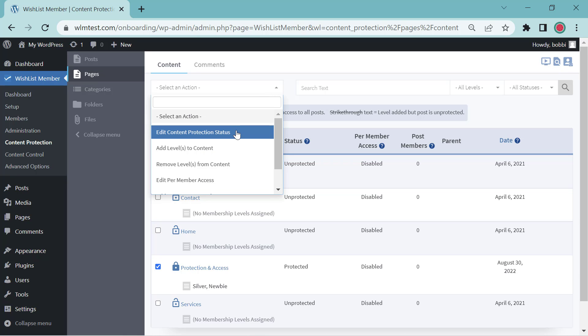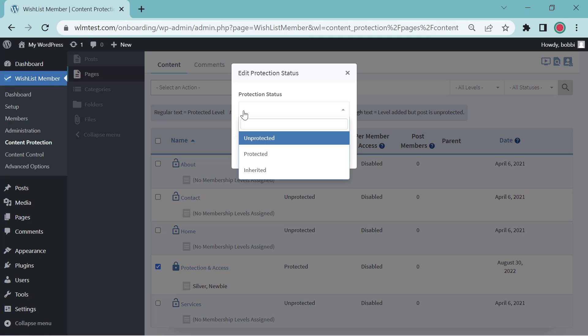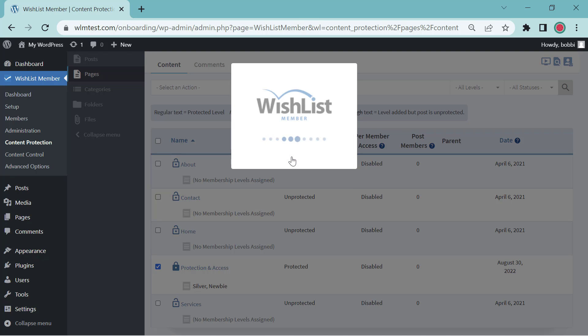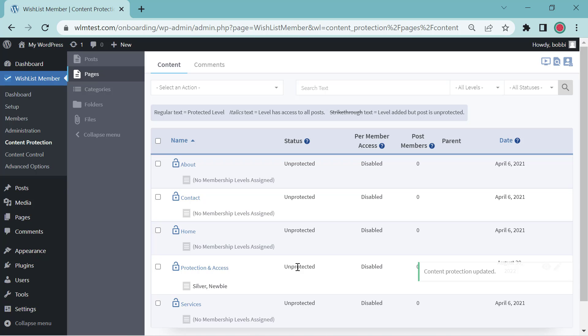We're going to edit content protection status. We're going to mark this as unprotected. If it was already unprotected, you could click Protected and Update. Now you'll see this is unprotected.